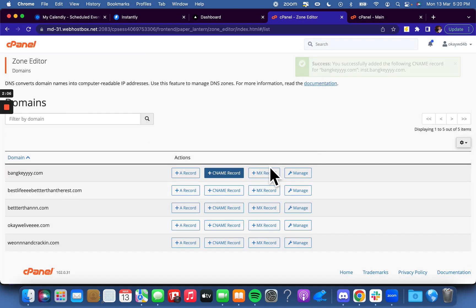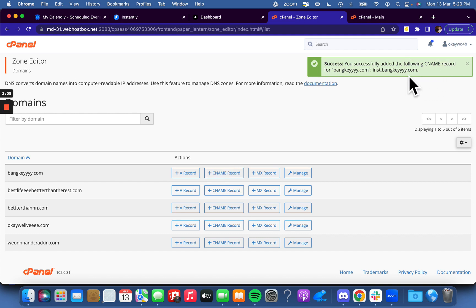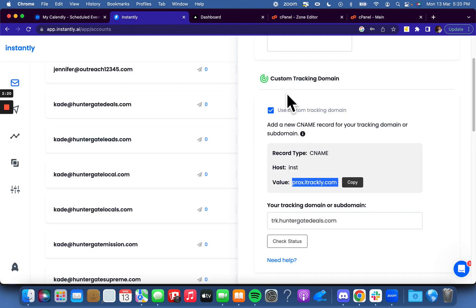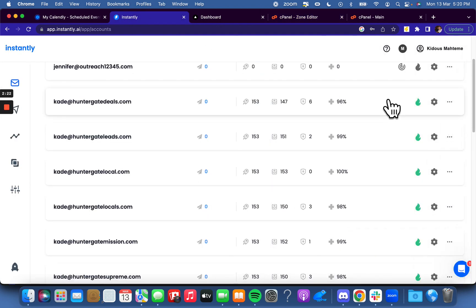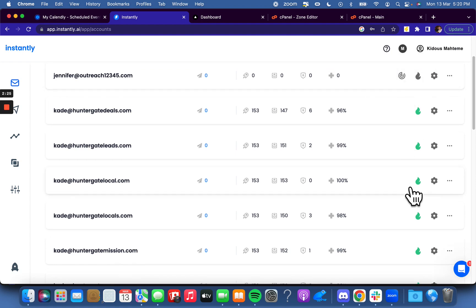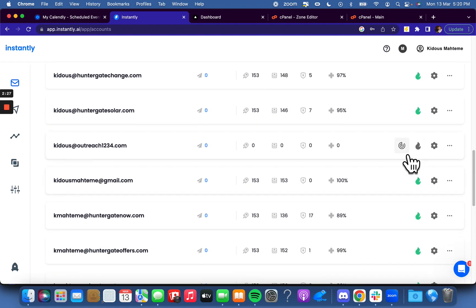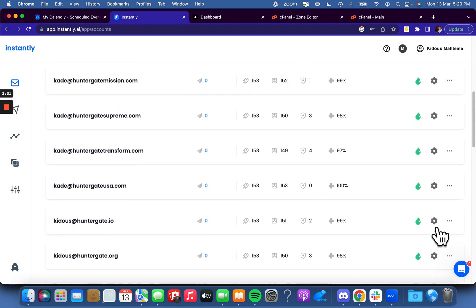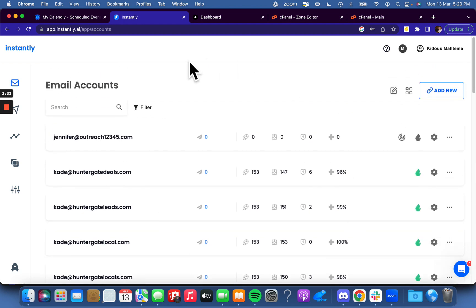Once you add the CNAME record, it will show up as successfully added. Very easy. You do it for all of these — all of the CNAME records, all of the domains that you have — and you're good to go. You're basically ready for warmup. You go back and the symbol should be off. All of these ones have the custom tracking domain active. Then you just click the fire button and you're good to go.